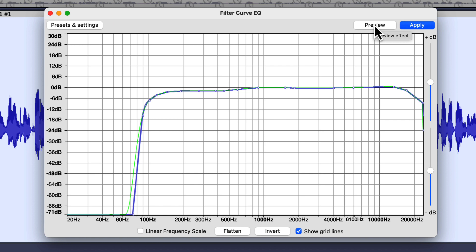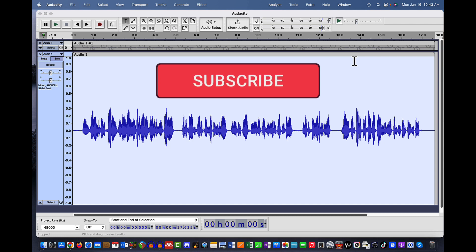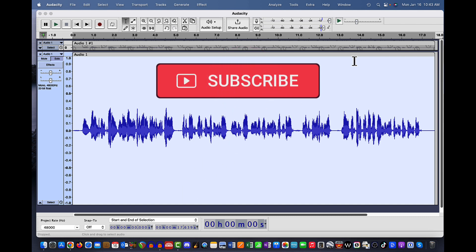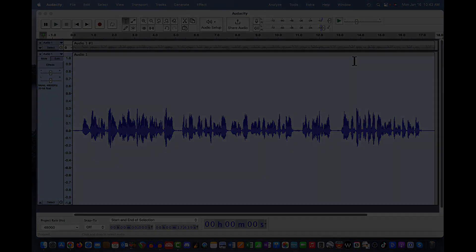Keep in mind that the filter curve EQ is destructive. If I hit apply right now and it applies that filter curve to the audio, and I save and close it, I can't go back and fix it — which is why I duplicated the track at the very beginning. I hope that answers some questions about the filter curve EQ. Until next time, take care.